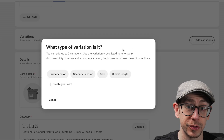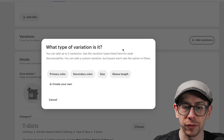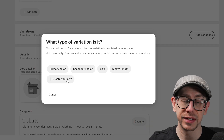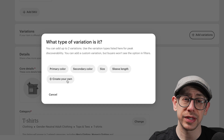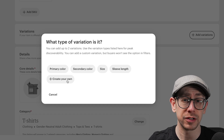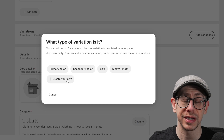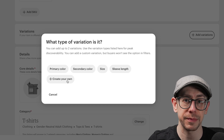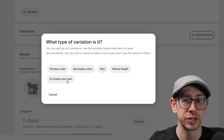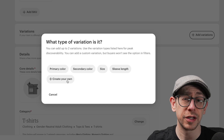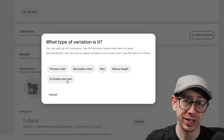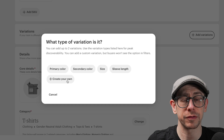The variations section is where we'll spend the most time. We can only add two variations to a listing — that has not changed. But we actually have three different variations for this listing: we have size, color, and product type or garment type. So we need to combine that garment type variation with either size or color. I like to combine the garment type with the size, because then the size and garment type read together in the same dropdown, separate from the color.